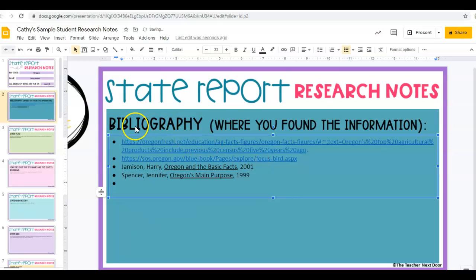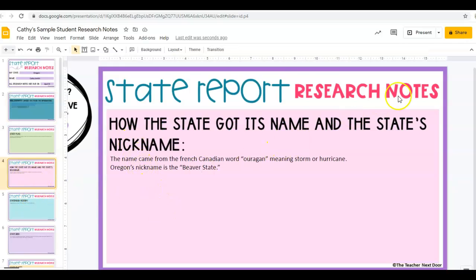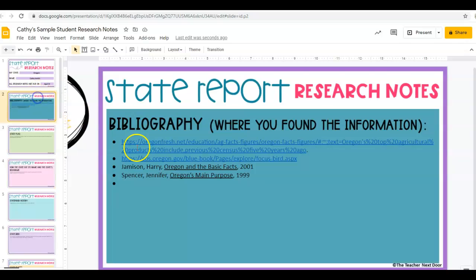I bulleted each one. Every time I use a website, I have to copy the URL and paste it on the bibliography page. For example, I typed in the information for how the state got its name and the state's nickname, then went back to the bibliography page and pasted the URL from where I got it. It is very important that you keep track of every source you use, or else you're going to have to go back and find what you used after the fact — and that's going to be much harder.